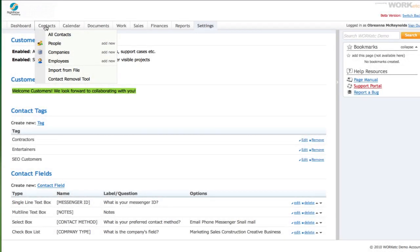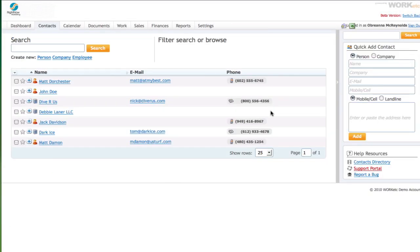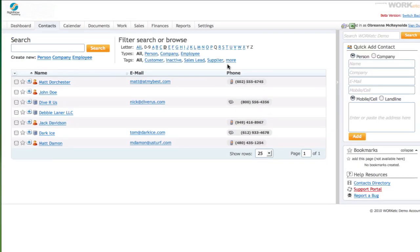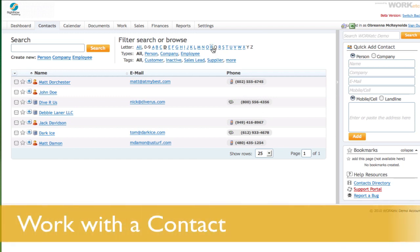Once a customer contact is created, Work Etc. makes it incredibly simple to communicate and collaborate with them.